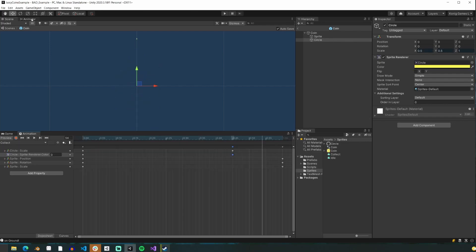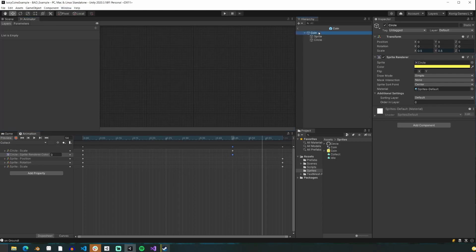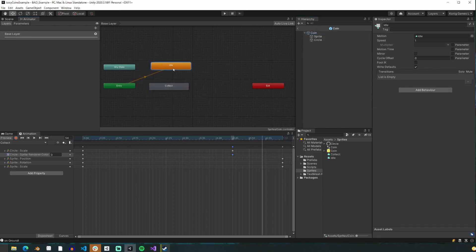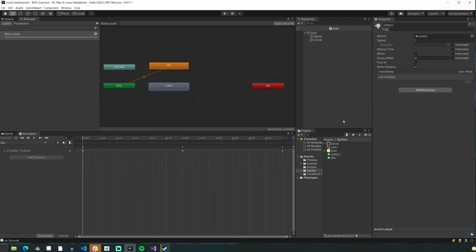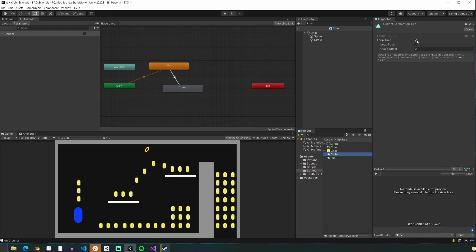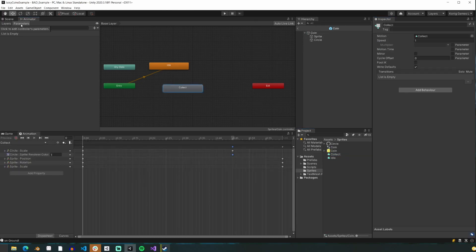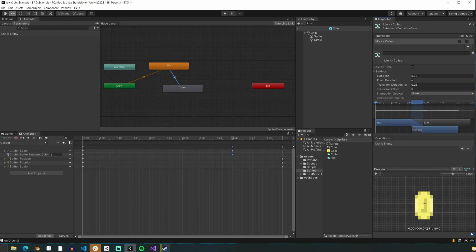Next, let's set up our animator controller. We'll go to the animator window — Window > Animation > Animator. You'll see that the two states have already been made for us and that idle is our orange default state. We'll click on it to ensure that the idle animation has loop time and loop pose checked since this animation will loop, and that the collect animation has both of these unchecked because we want the coin to stop animating after the collection animation completes. We'll make a transition between idle and collect by right-clicking and hitting add transition. We'll click the transition to make sure that the exit time is set to 0 and the transition duration is also set to 0.